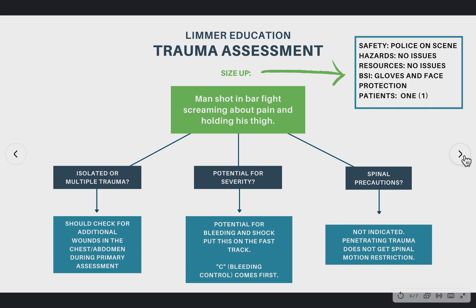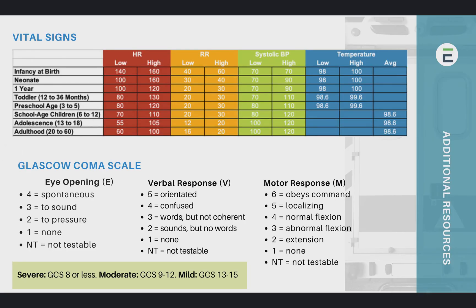This will be a downloadable file for you. For the last slide, we've put some vital signs references, the Glasgow Coma Scale, and updates — the newer version actually has a new section called NT, not testable, for someone with a trach who can't have a verbal response. There are certain striations in the Glasgow Coma Scale: mild, moderate, and severe — eight or less is generally considered a coma. It's just good to know those for trauma.